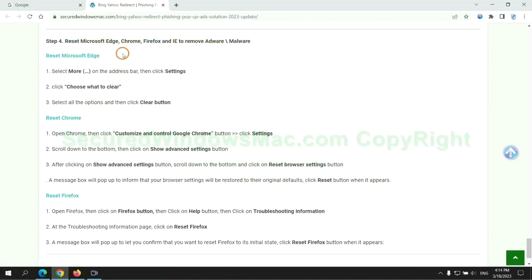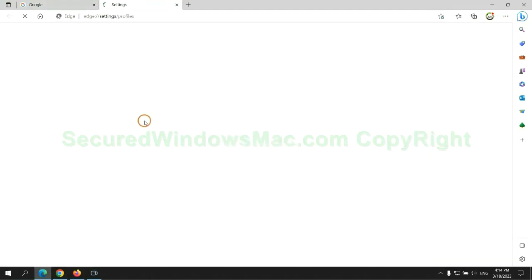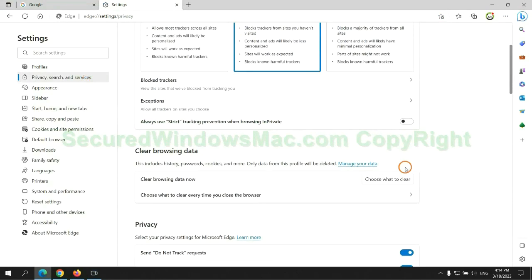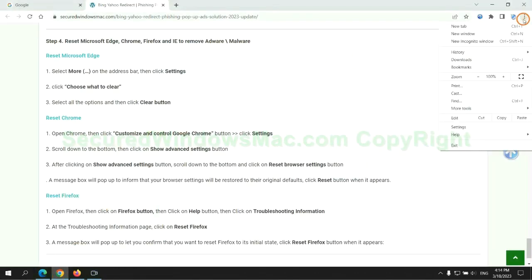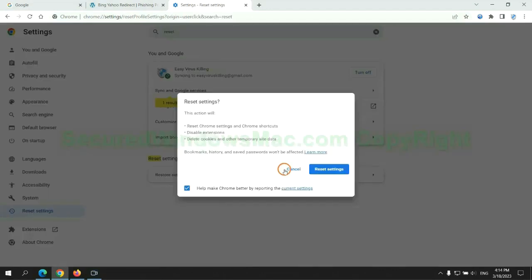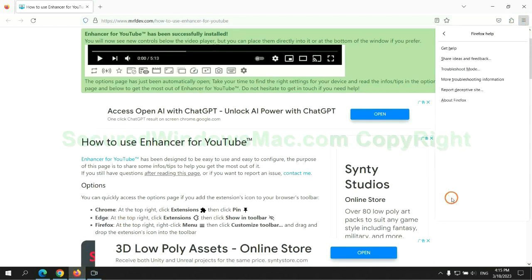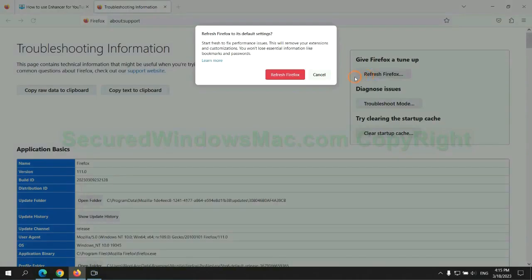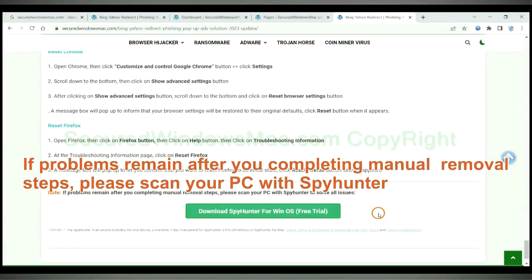The final step is to reset web browsers. We reset Microsoft Edge first, then reset Google Chrome. If problems remain after completing the manual removal steps, please scan your PC with SpyHunter.